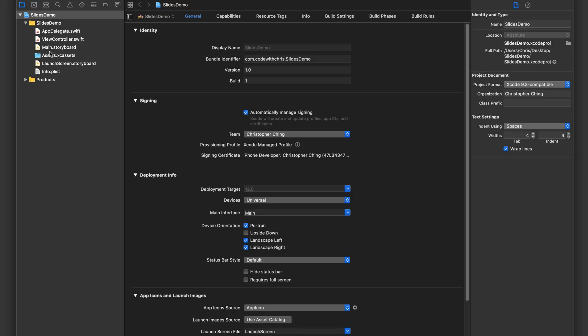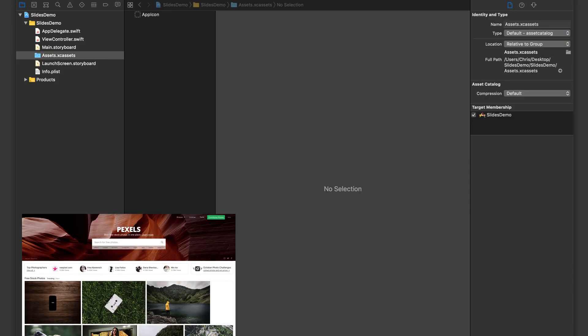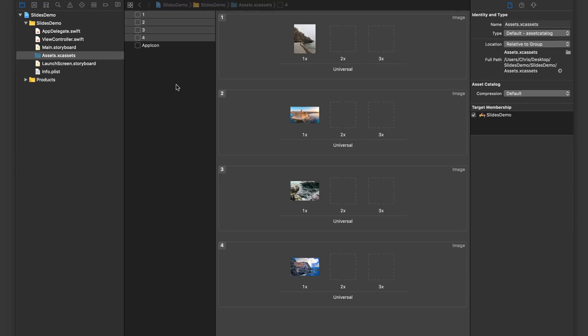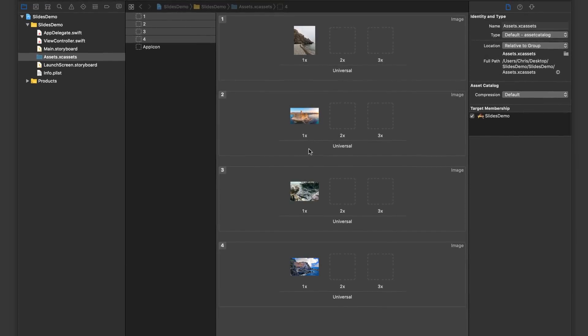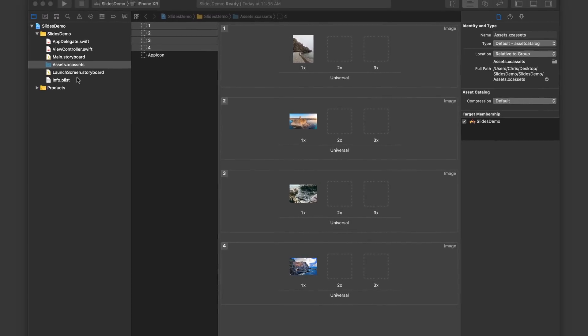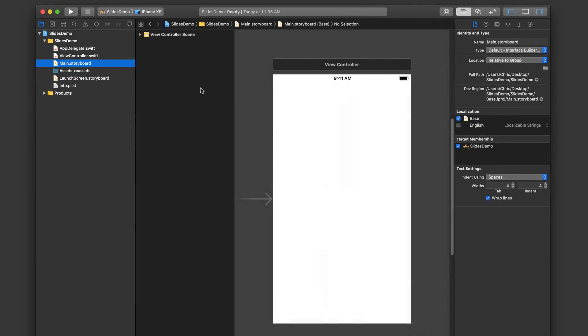So first things first, I downloaded some images from pexels.com and you can grab some too for your slides, or you can use any ones you have. I'm just going to drag them in here. And these are the images that we're going to show in our full screen slides.